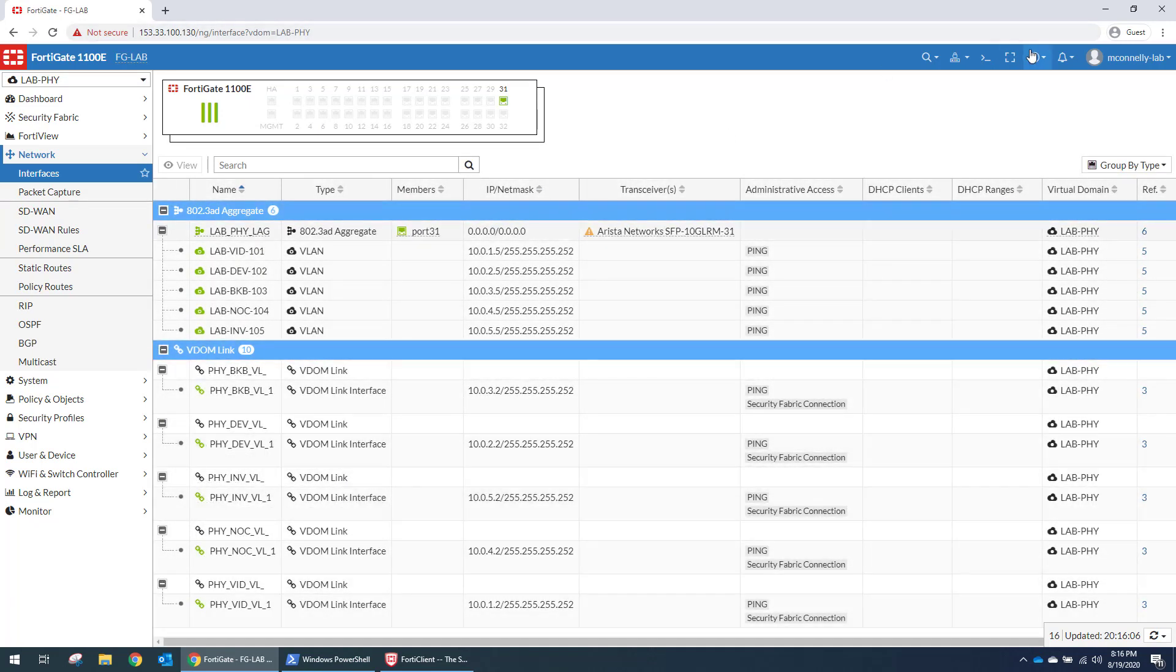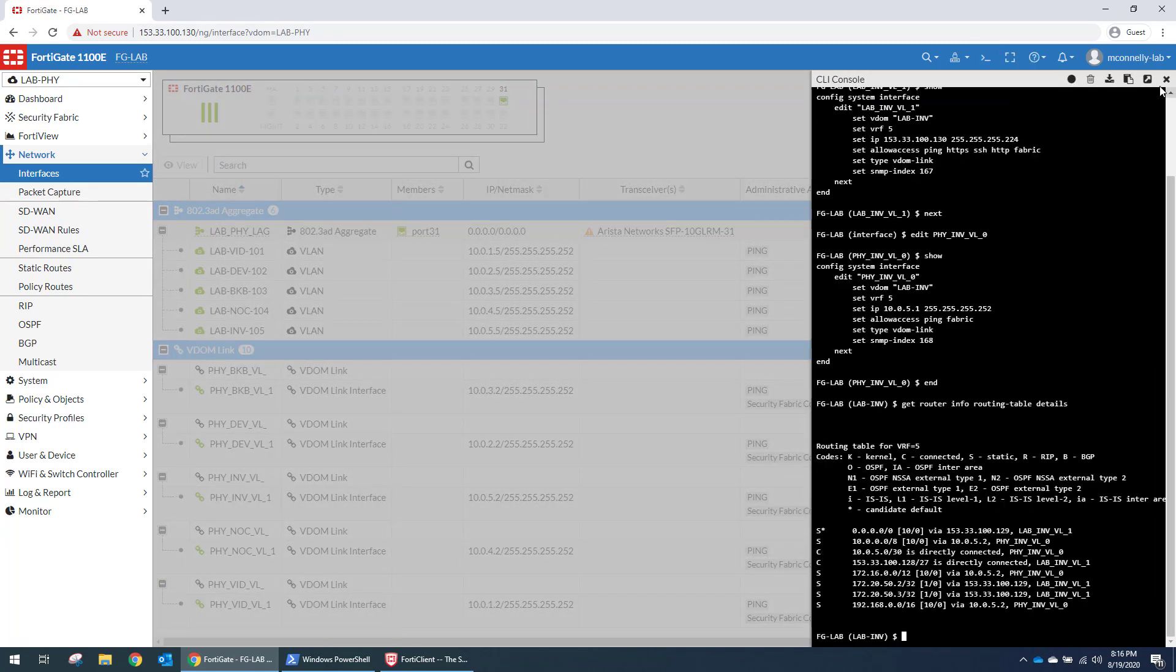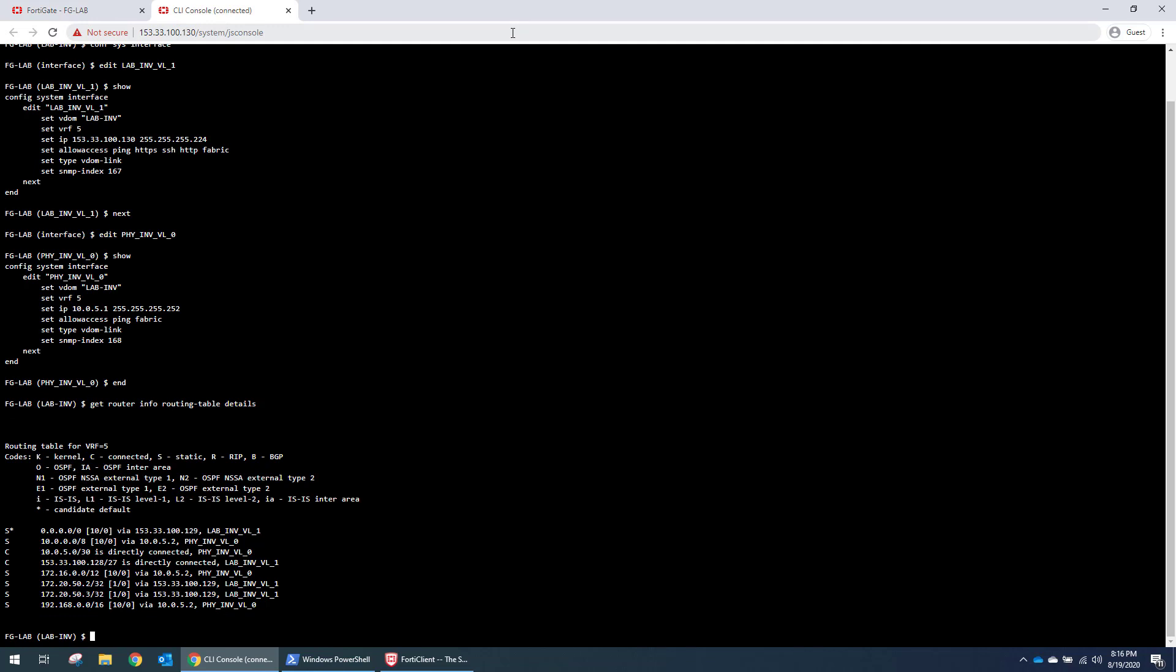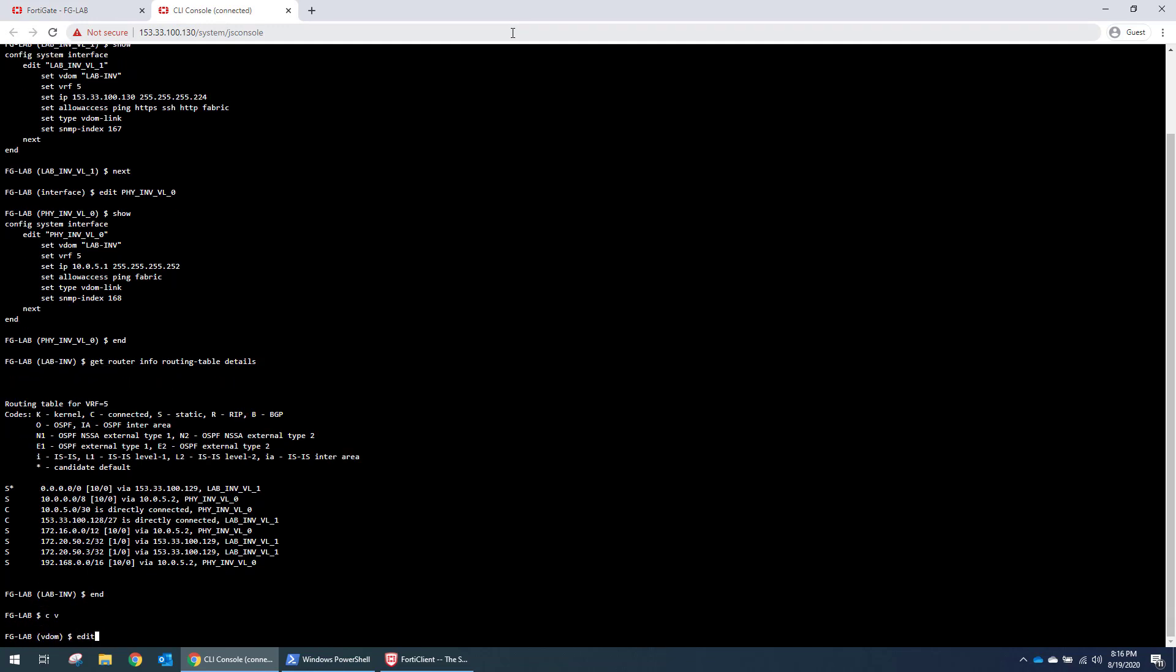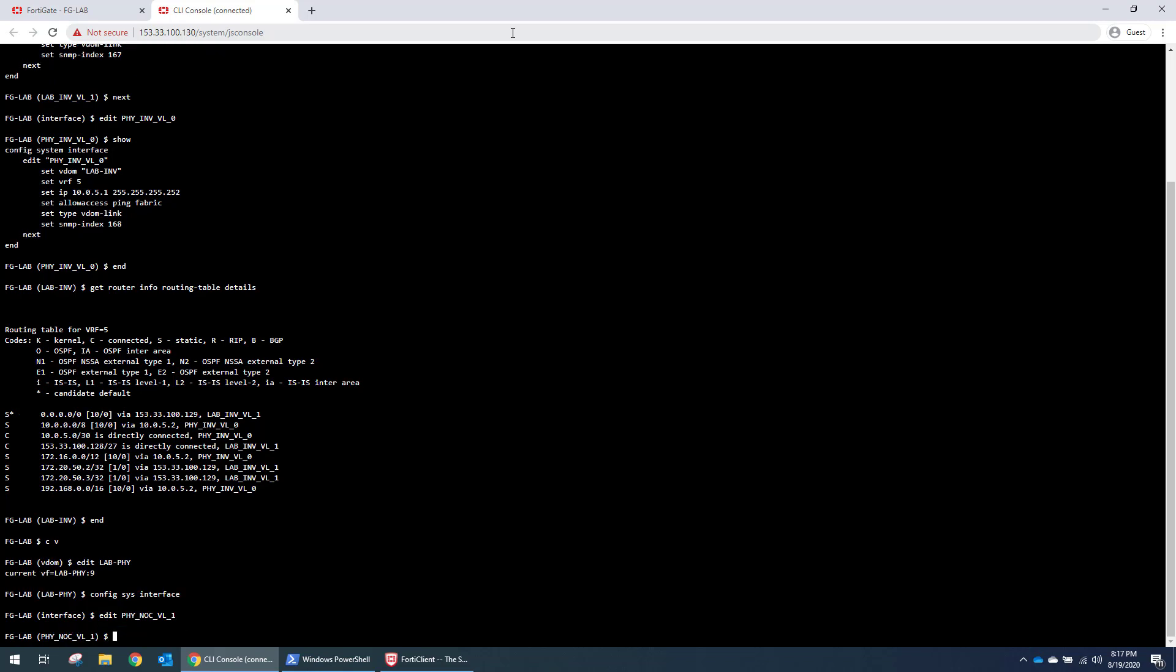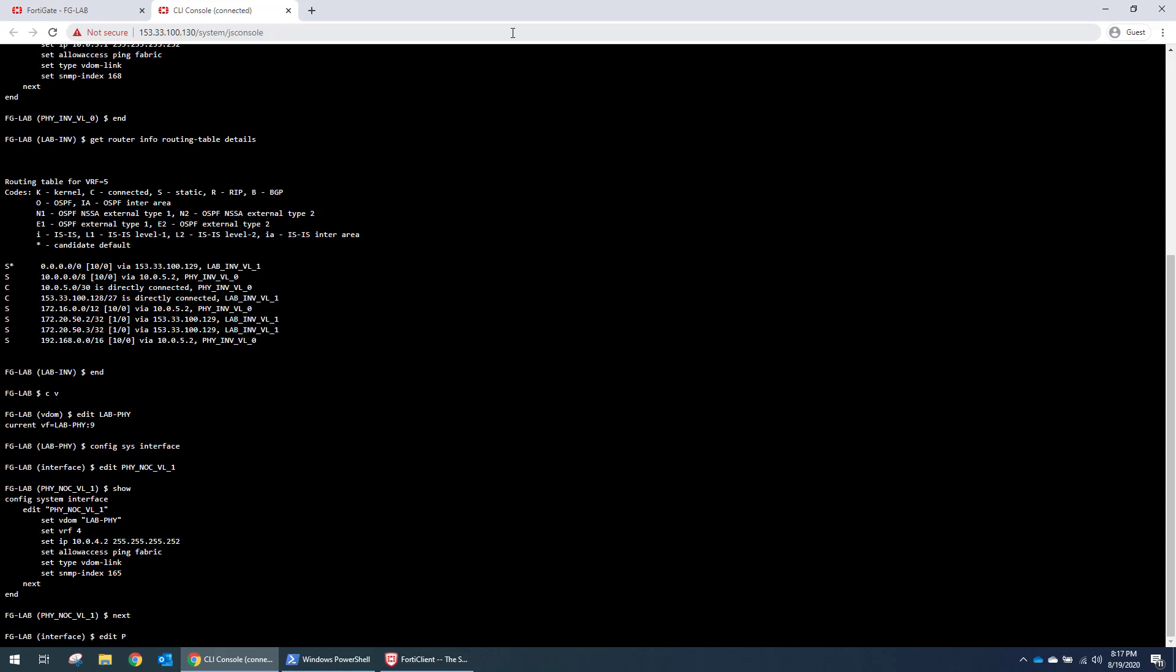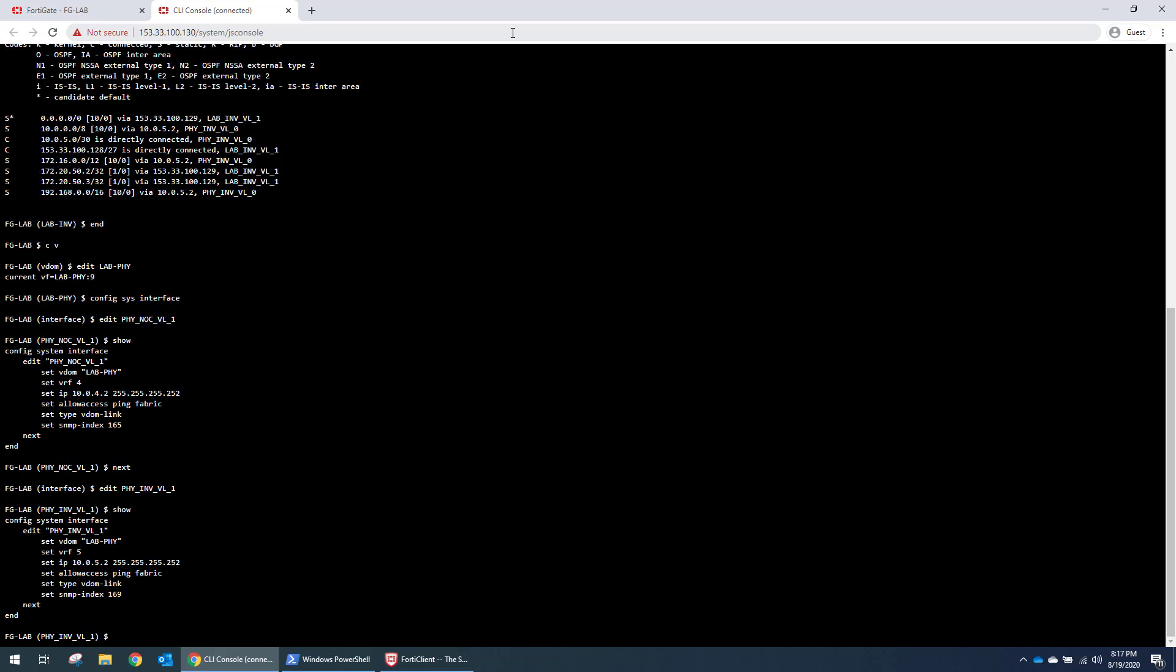So let's take a look at the innovation firewall. So we have all of these on this one. But we'll specifically look at our knock one. So that one is in VRF4. This one is in VRF5. And they've got that /30 that allows them to route.